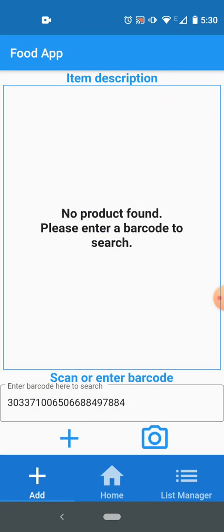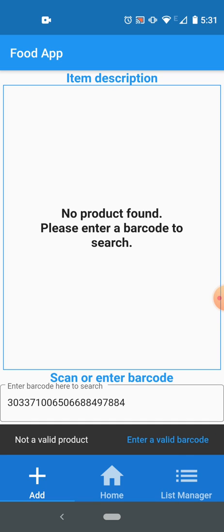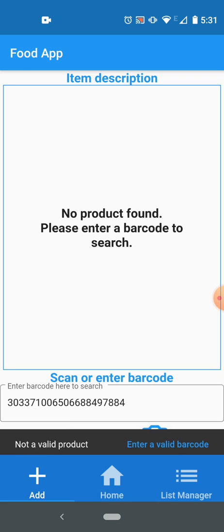If you enter a random barcode and the product is not there, it will show you no product found, please enter a barcode to search. And if I try to add this barcode to a list, it will say it's not a valid product, enter a valid barcode. So you can't add a product which is not a valid product.